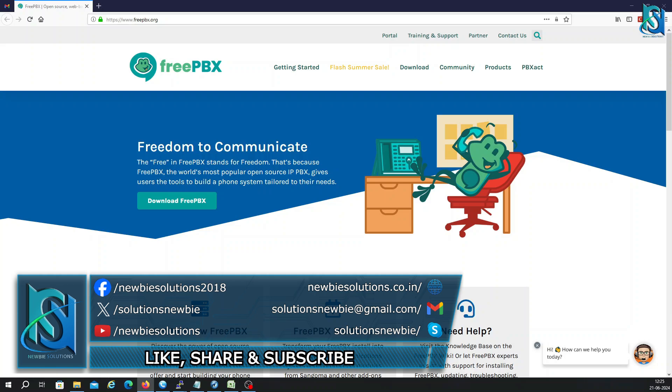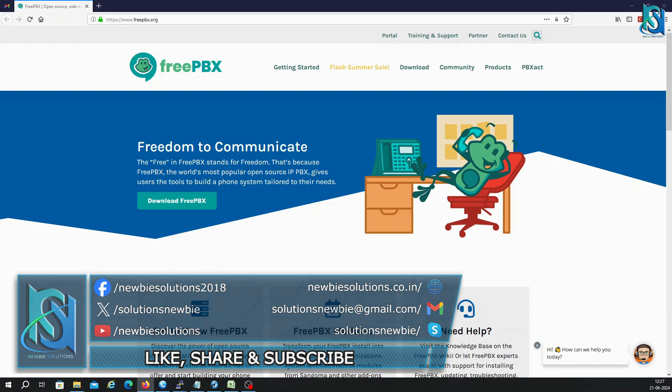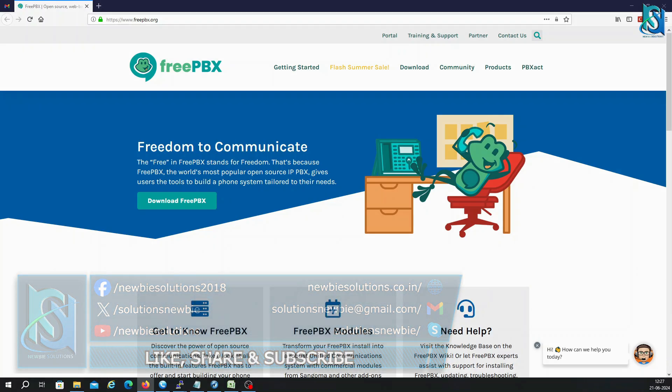First I am going to tell you what is FreePBX. FreePBX is an open source graphical user interface for managing and controlling Asterisk, a widely used open source communication software. Asterisk itself is a framework for building communication applications with IP PBX systems. PBX is a Private Branch Exchange.